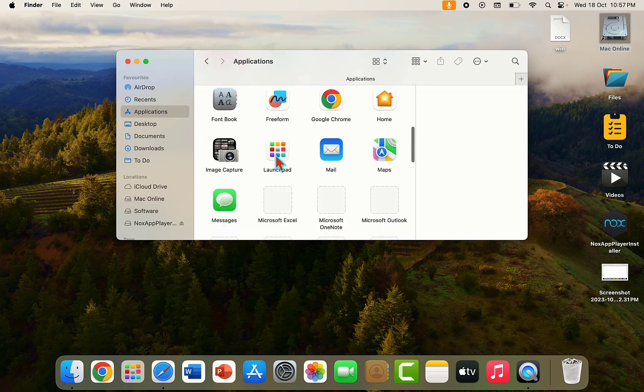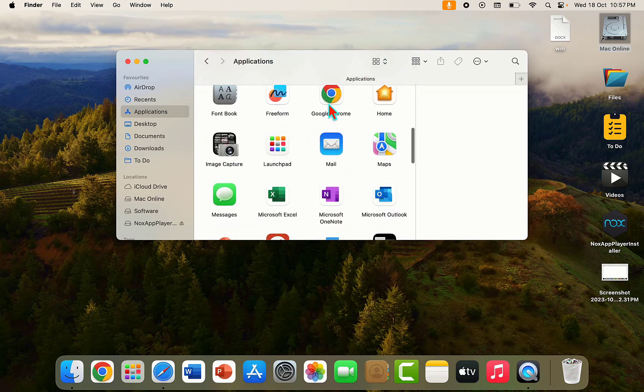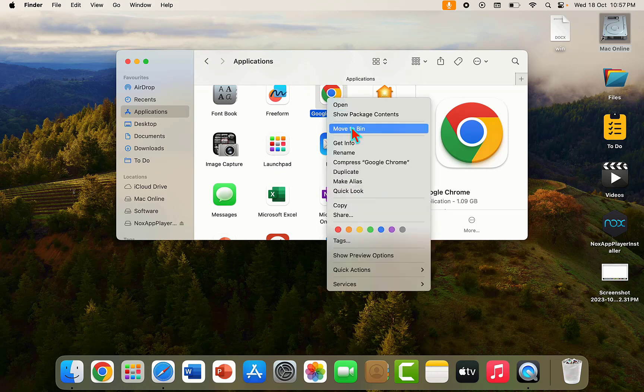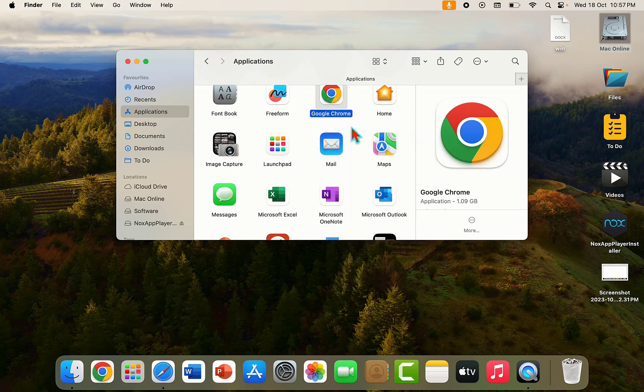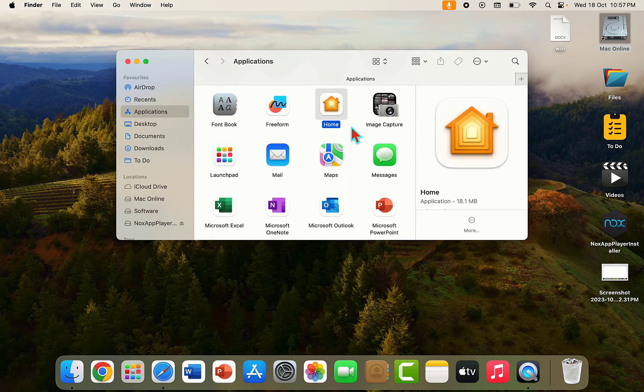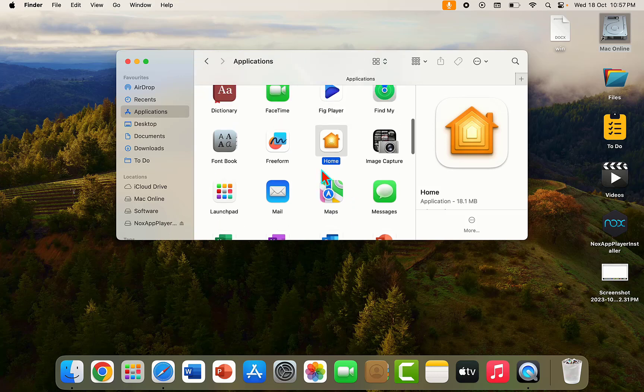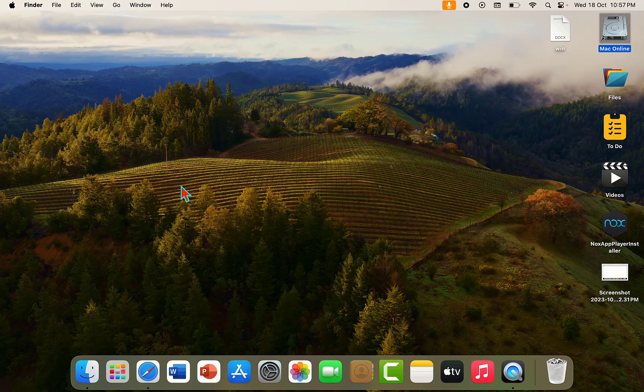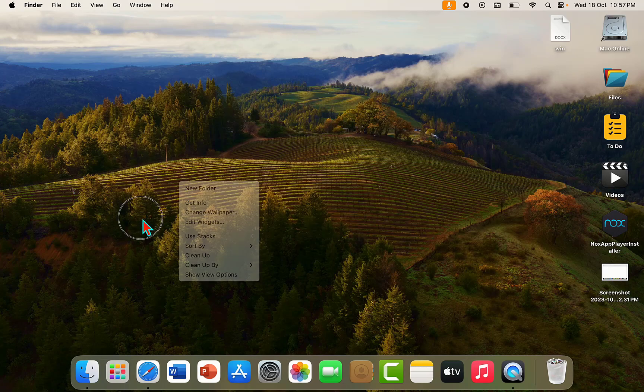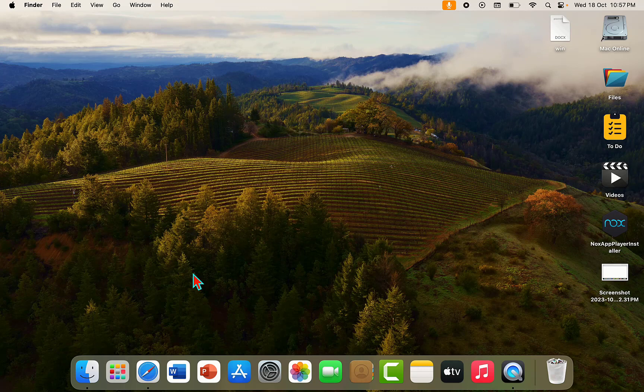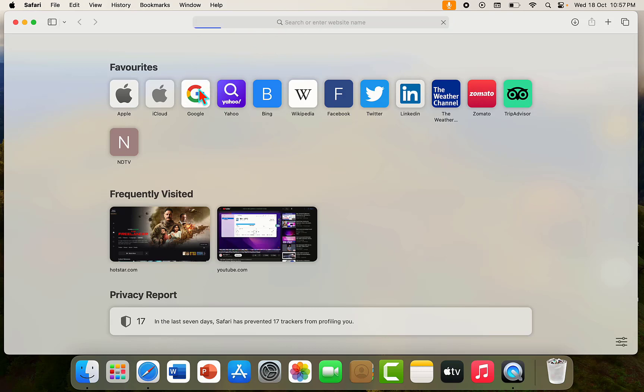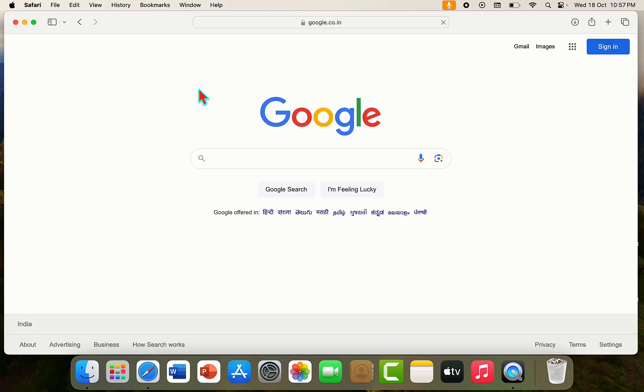Find the Chrome and simply uninstall the Chrome or move to the bin. But remember, uninstalling or moving Chrome to bin will erase your bookmarks or any other saved data of Chrome. So if possible, take the backup of your Chrome browser. And after you uninstall, open the Safari, and in the Safari open Google.